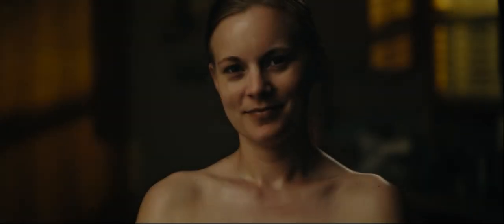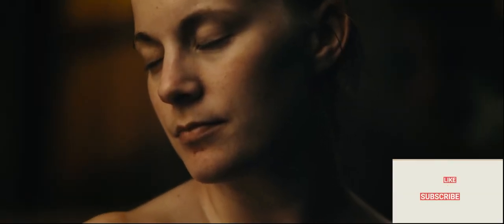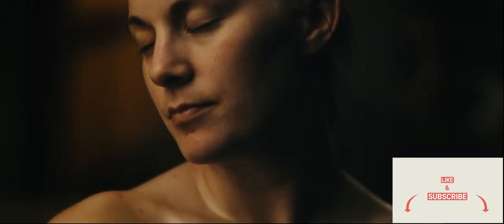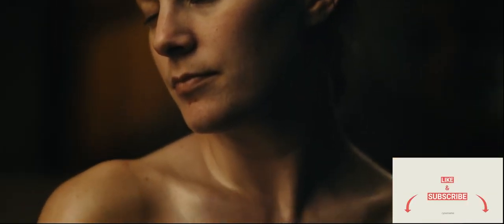What's good guys, it's your boy Emanuel. Man, today I am super excited to be talking about this cinematography breakdown with you guys.